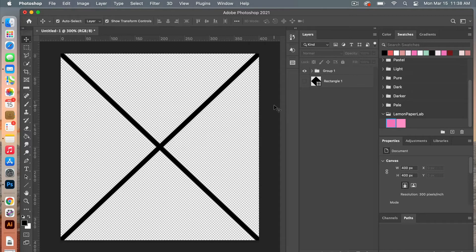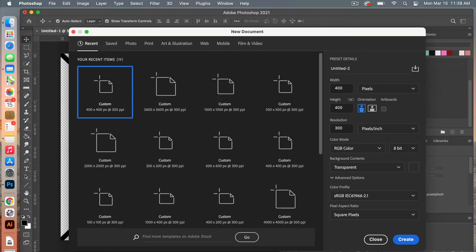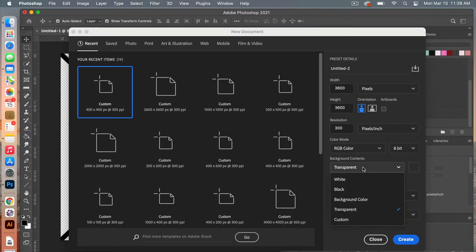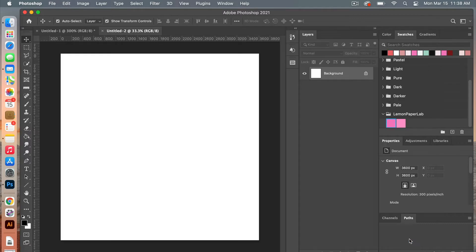The next step, we are going to create a new document. So let's go File > New. This time I'm going to use the dimensions of digital scrapbook paper: 3600 pixels by 3600 pixels, resolution 300 pixels per inch, color mode RGB color, and then I'm going to change my background contents to white. Click Create.